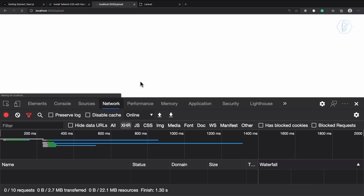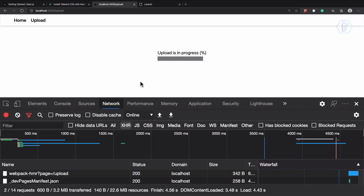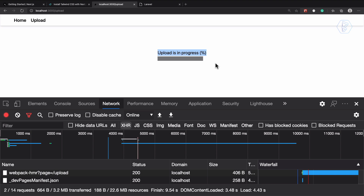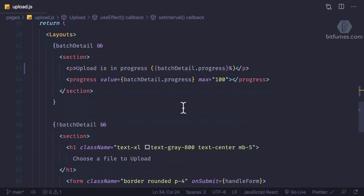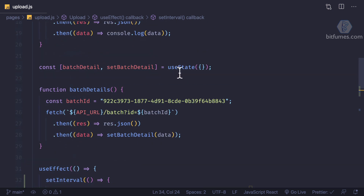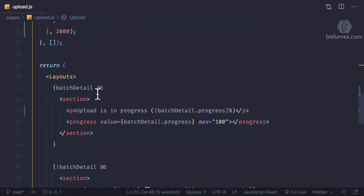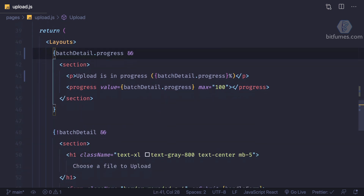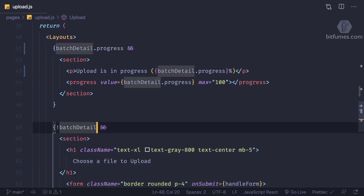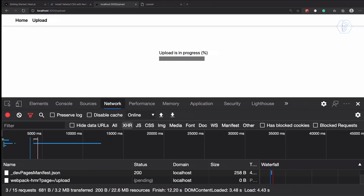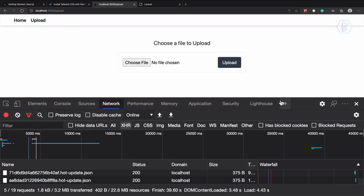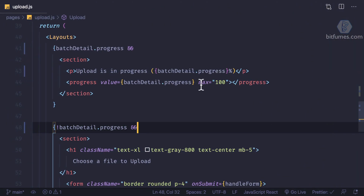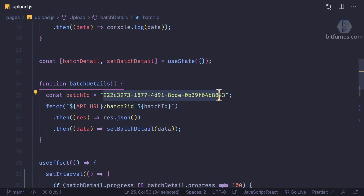We're not getting the JSON error anymore but the form is still not showing. The reason is we are checking for batch detail, but batch detail is an object — checking an empty object is truthy. So we need to check specifically if batch progress is present: if we have batch progress, show the progress bar; if not, show the form.